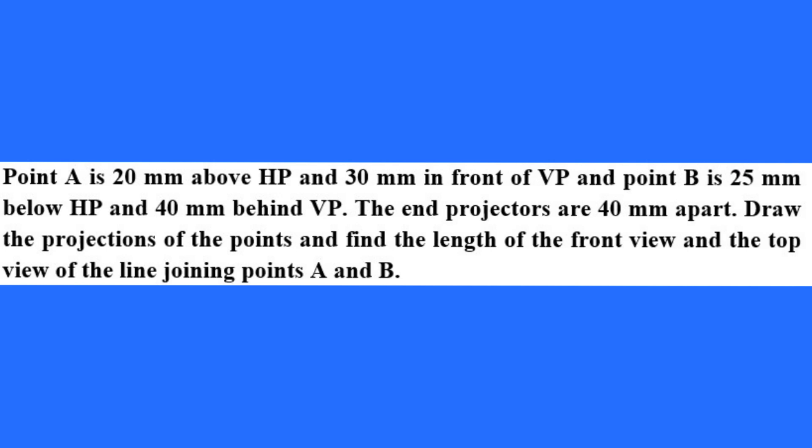So if you see the question, in this question you are given with two points. Point A is 20 mm above HP and 30 mm in front of VP. So point A is in the first quadrant because it is above HP and in front of VP. And point B is 25 mm below HP and 40 mm behind VP. So it is below HP and behind VP that means it is in the third quadrant.